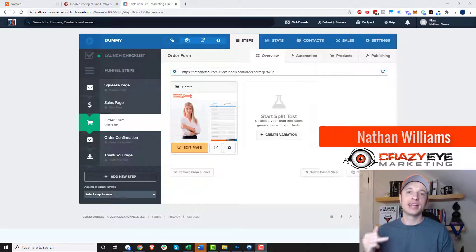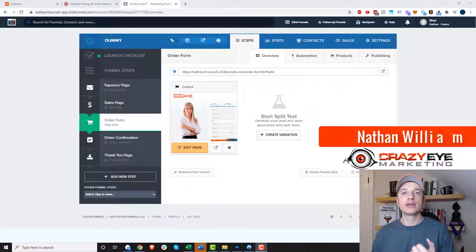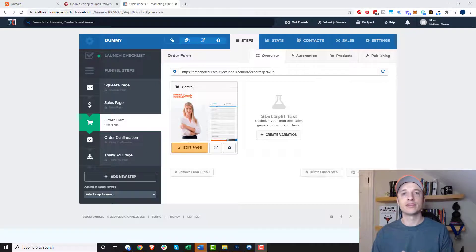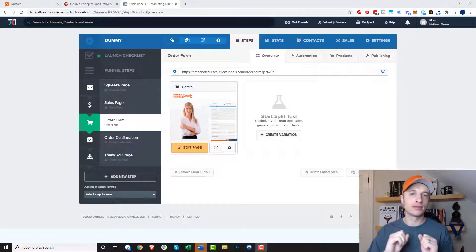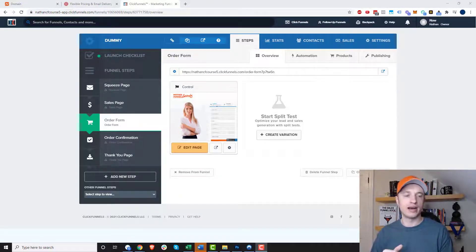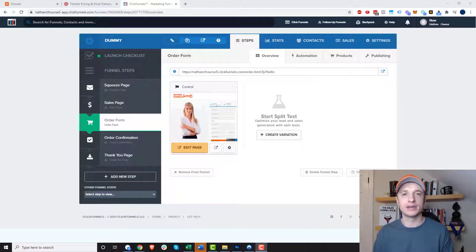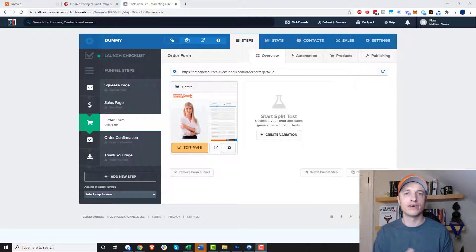It's Nathan Williams with Krasar Marketing. In this video, we're going to talk about setting up SMTP service with ClickFunnels so that way you can send emails from ClickFunnels. The first question you should probably ask yourself is, should I actually be worrying about setting up an SMTP service with ClickFunnels?